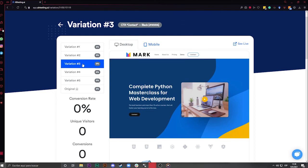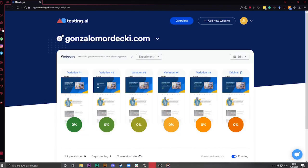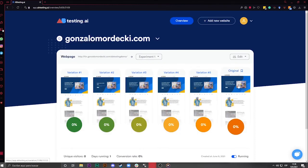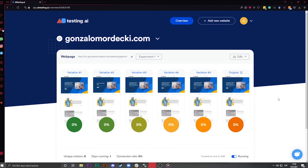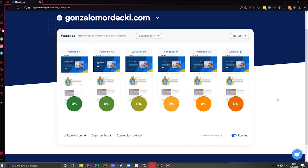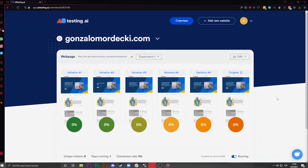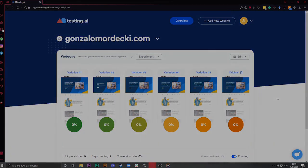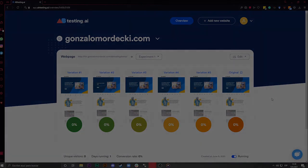This is all. This is how you run your first test with A-B-Testing AI on your website. Do you have any questions? Something to say? Please, leave it in the comments. Bye-bye.